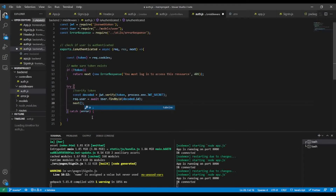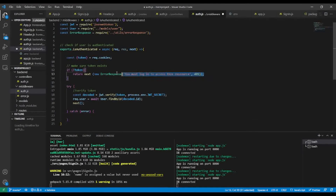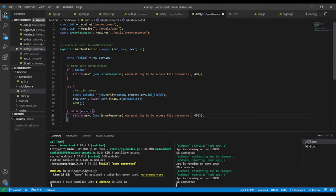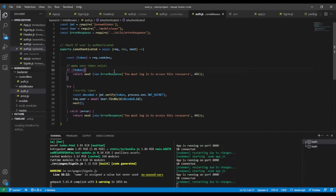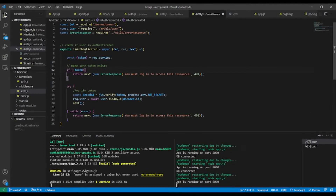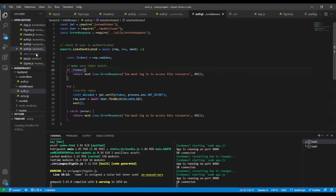In the catch block, we send a response with the same error message. That's it for this part. Whenever we want to protect a route, we're going to add this isAuthenticated method.